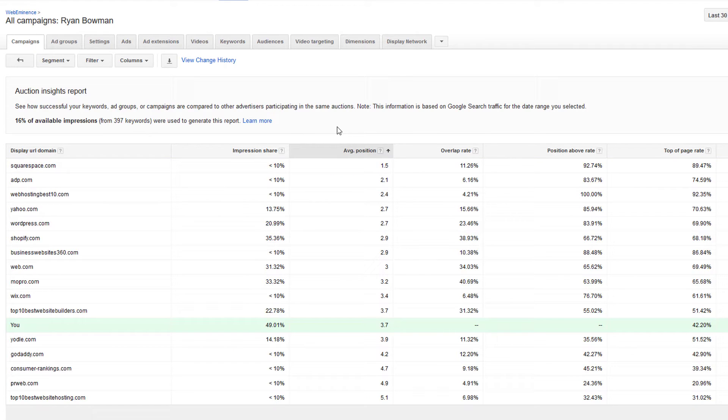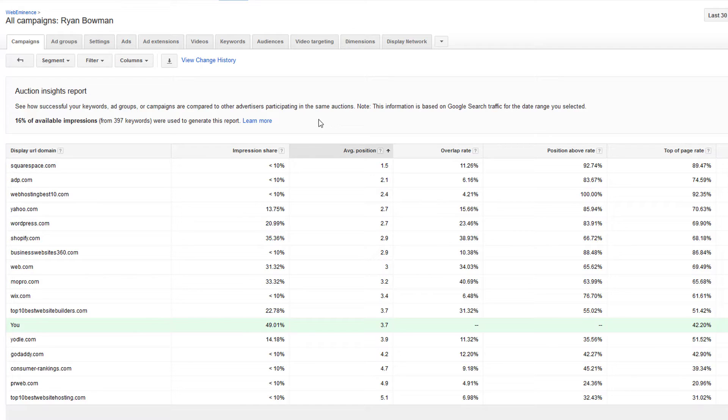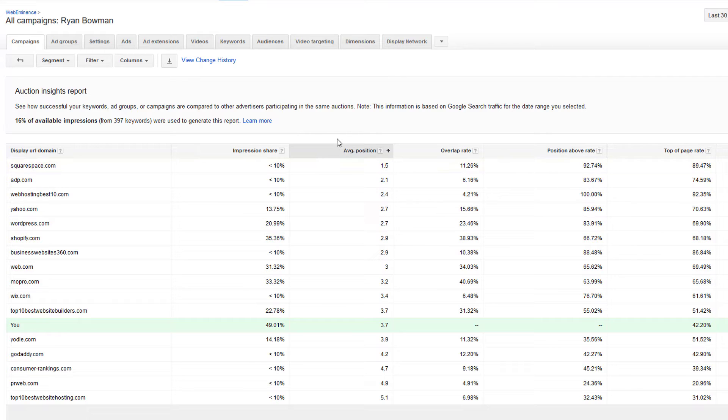So the Auction Insights report may scare some people away because it's just a table full of data. It's not real sexy or exciting, so a lot of people probably don't spend time looking at it. But it can give you some valuable information about your competitors. It's important to understand what it is and what it is not.